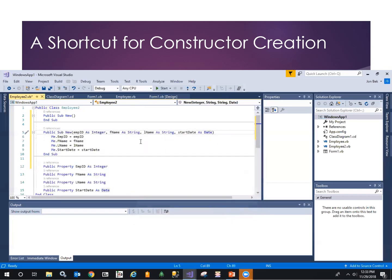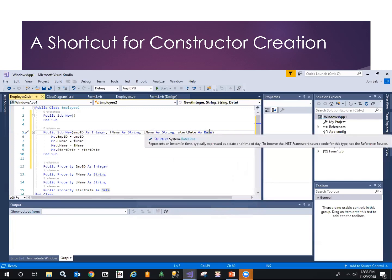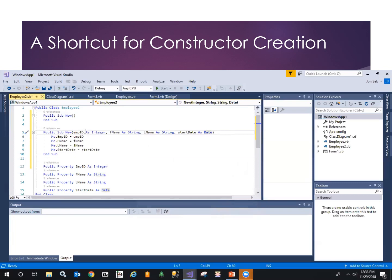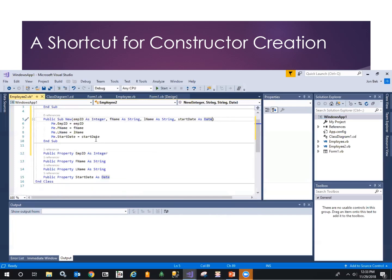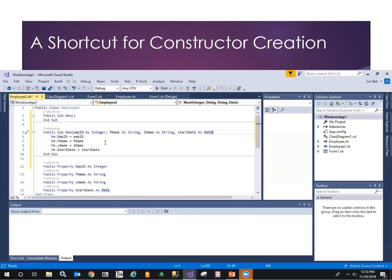Look, it's automatically built out in order all of the property members of the class, and it's set them up to be initialized right off of the parameters.